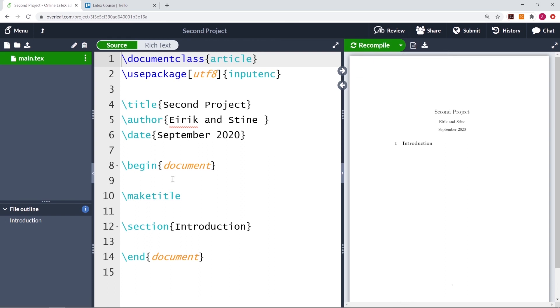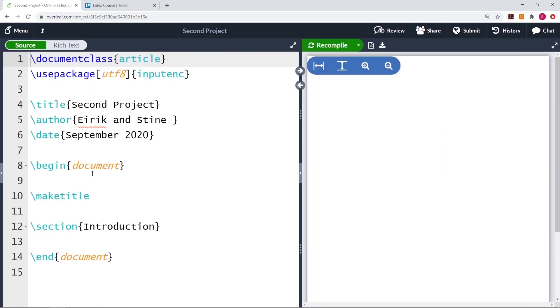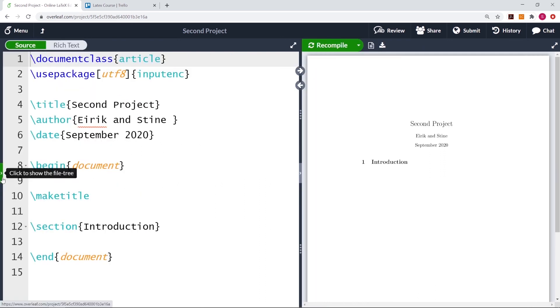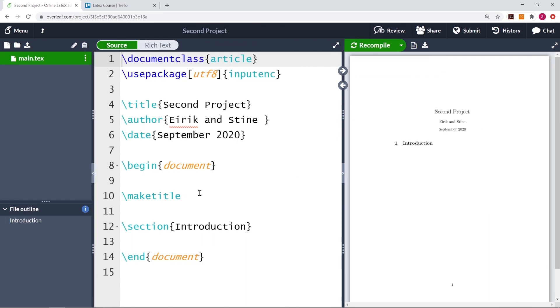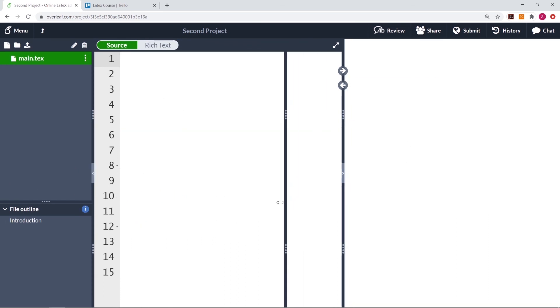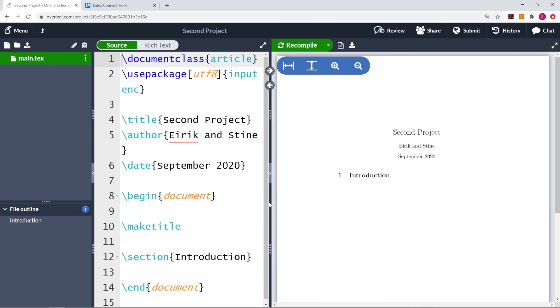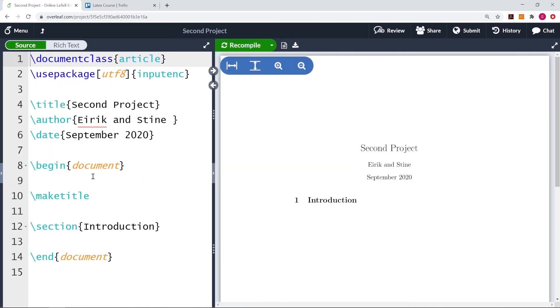In our next couple of videos, we will usually hide this file directory, which we do by pressing here. And we will make this here a little bit bigger, so it will be easier to see. Okay, see you again in the next couple of videos.